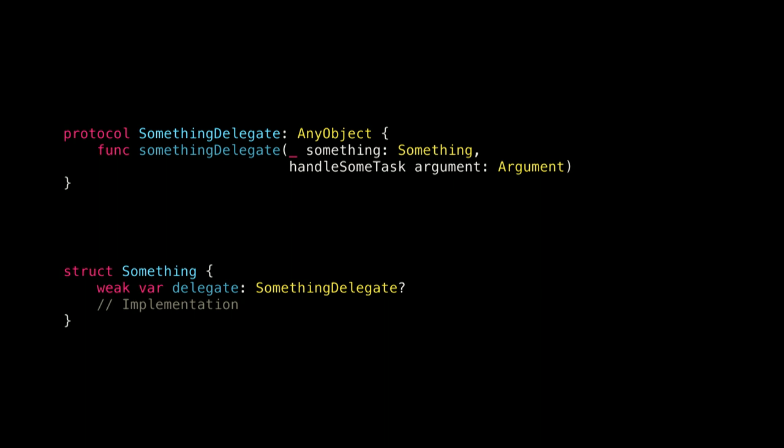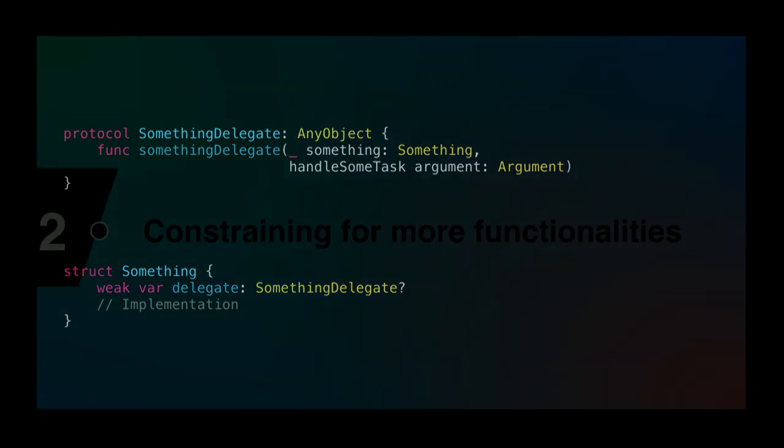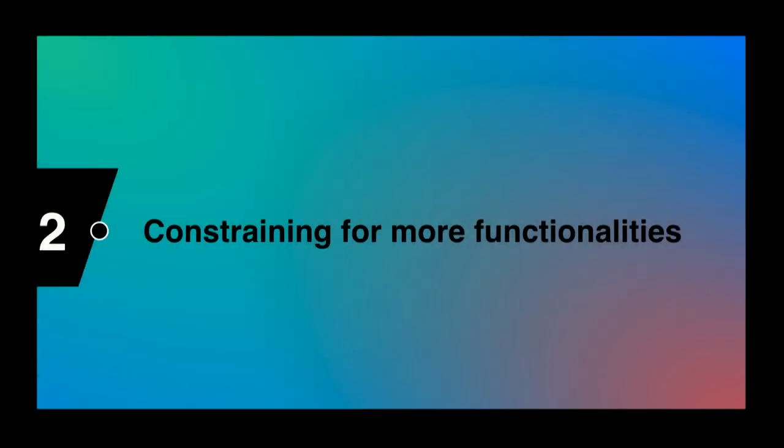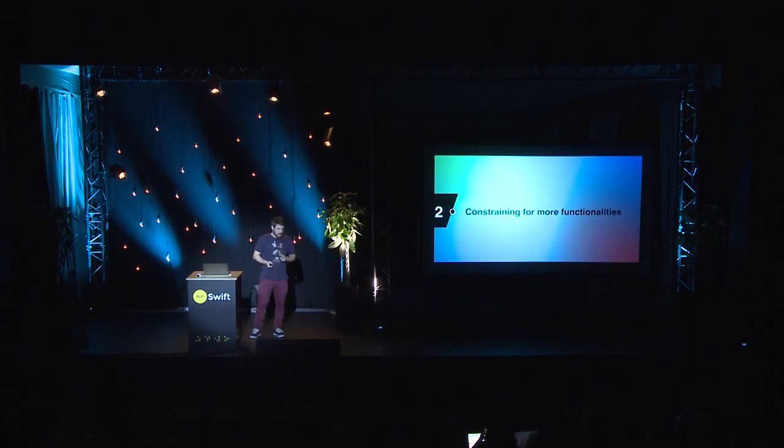Now the more interesting part for us. The second reason is constraining for more functionality.